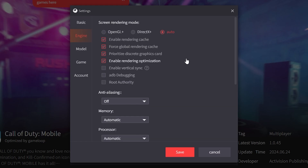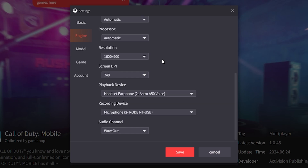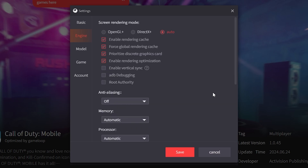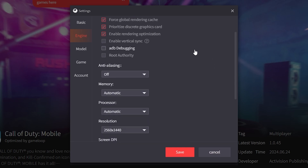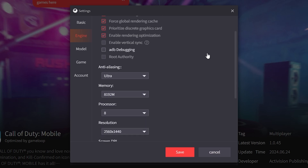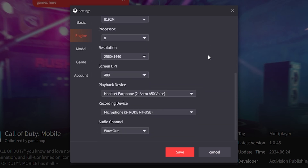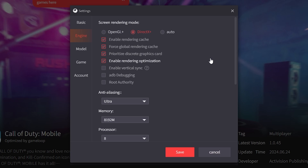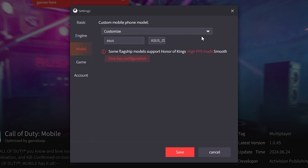Now go to the Engine tab — this will depend on your computer. If you have a low-end computer, I recommend keeping everything on Auto and making sure you have the right resolution. For people with a high-end computer, I recommend going with DirectX Plus and cranking everything to Ultra. These are the settings I'll be using. If you're unsure, just put everything on Automatic.